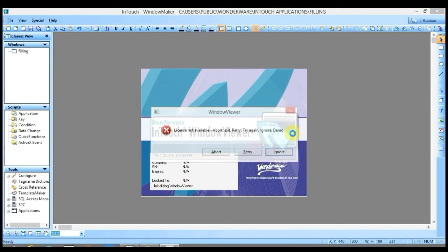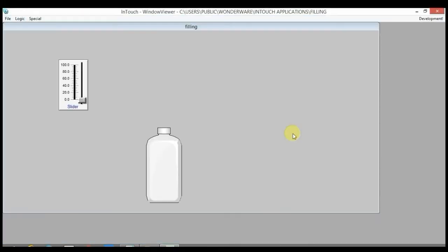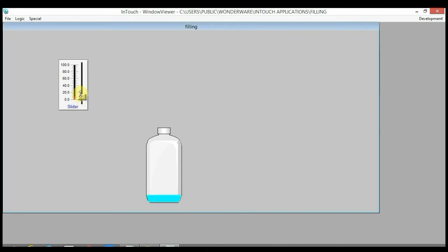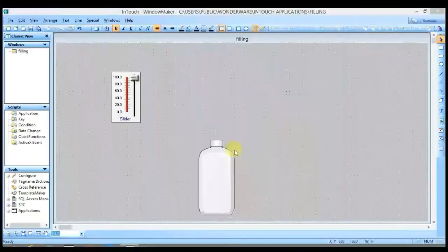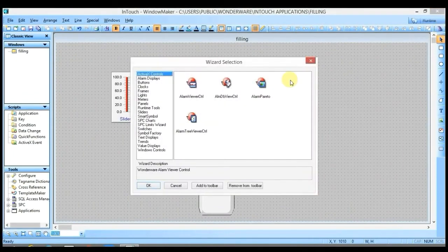When slider value is 0, 100% actual color of the bottle is visible — white color is visible. As I increase the value of the slider, you can see blue color starts filling from the downward direction. When slider value reaches 100, the actual color of the bottle is 0% visible. Now come back to development.